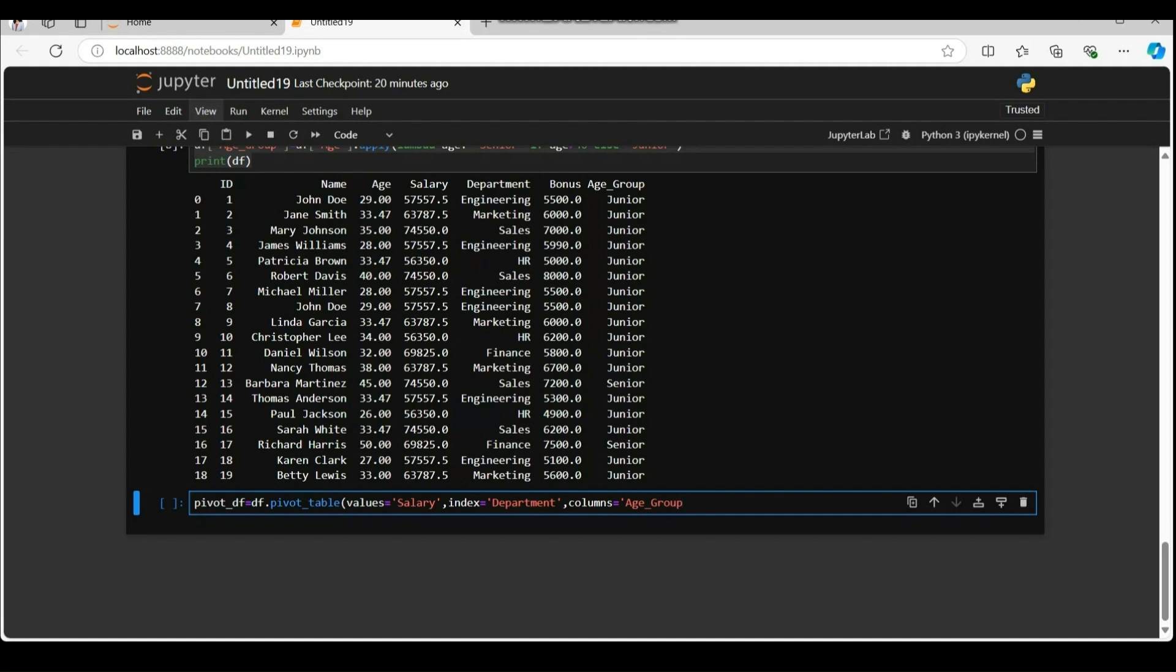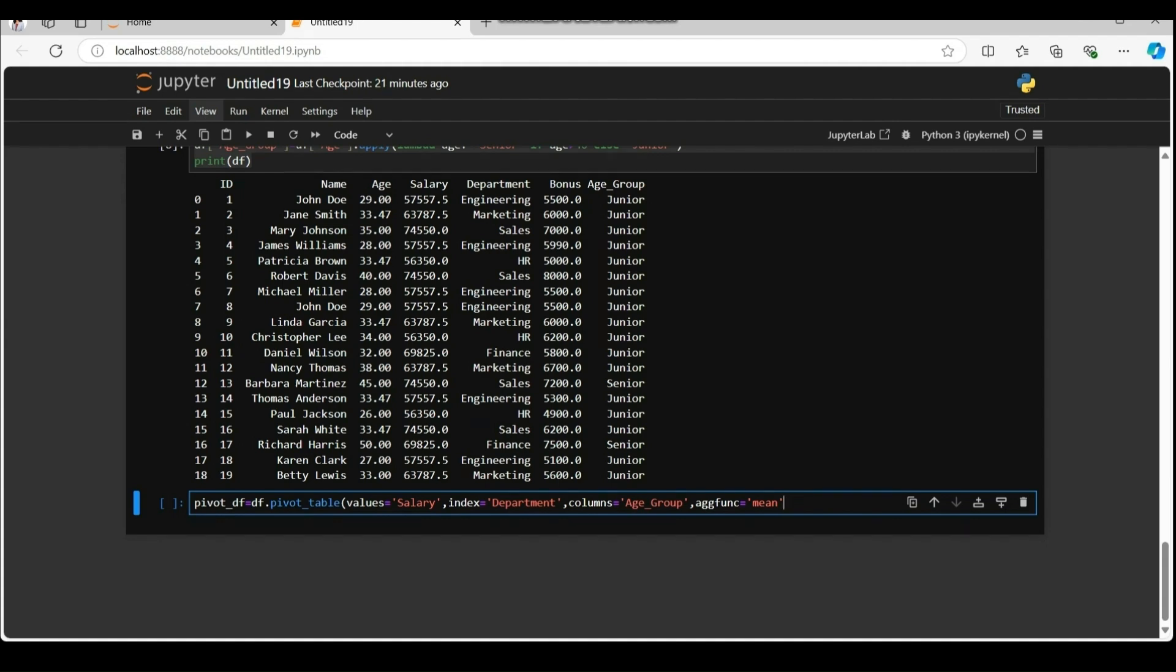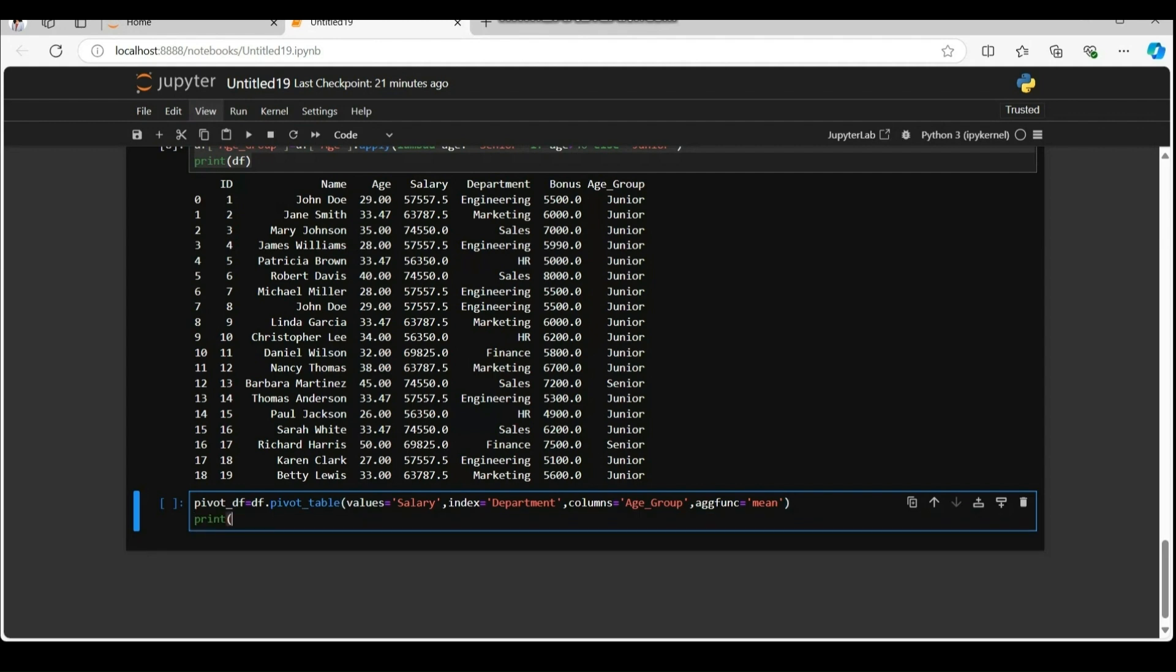Columns equal to age group will set that the columns in the pivot table are based on the age group column. Each unique age group will create its own column in the resulting table. Agg func equal to mean would imply that one wants to use the mean average as the aggregation function.